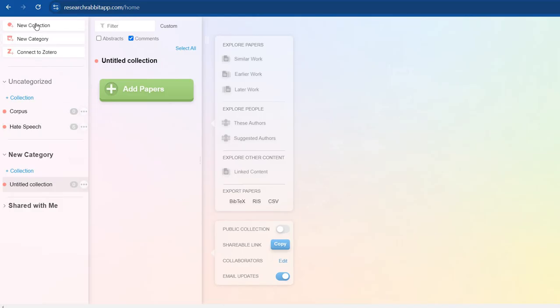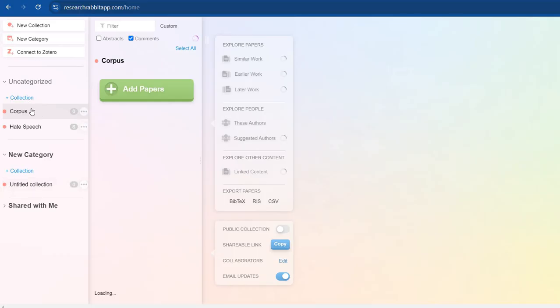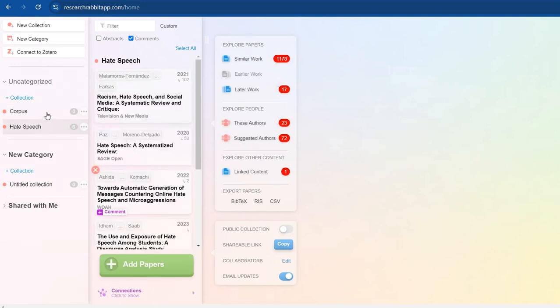Once you do, you can see on the left side: new collection, new category. You can also connect it to Zotero just like EndNote, so it will get the citations from there as well. So I have these two collections right here: Corpus and Hate Speech.